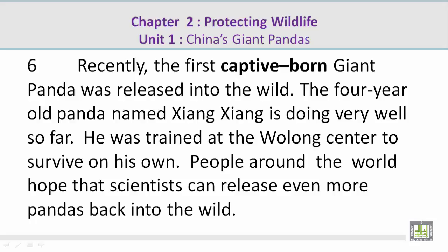Paragraph 6. Recently, the first captive-born giant panda was released into the wild. The four-year-old panda named Zhang Zhang is doing very well so far. He was trained at the Wulong Center to survive on his own. People around the world hope that scientists can release even more pandas back into the wild.